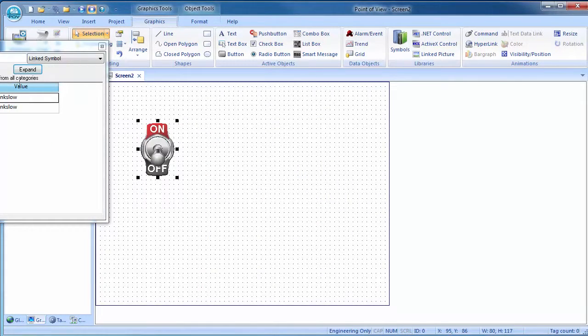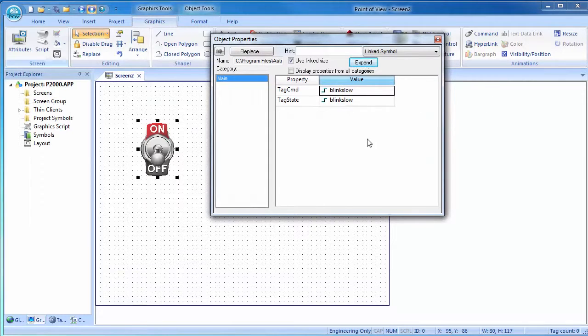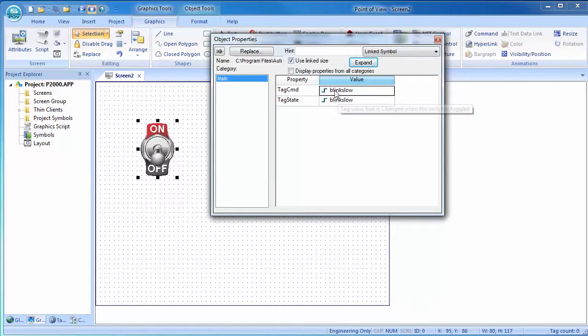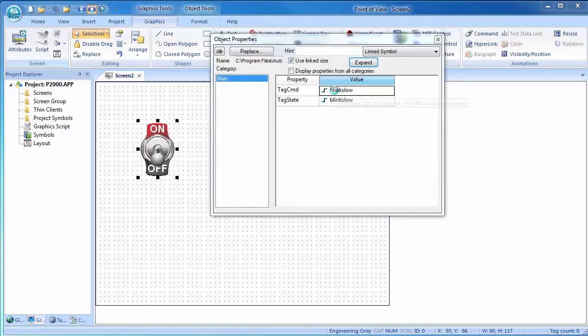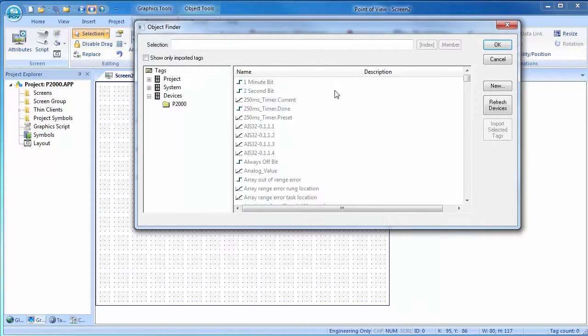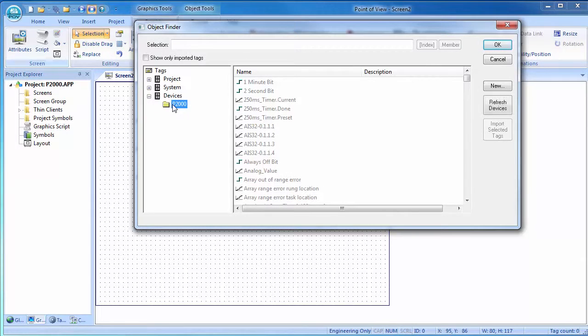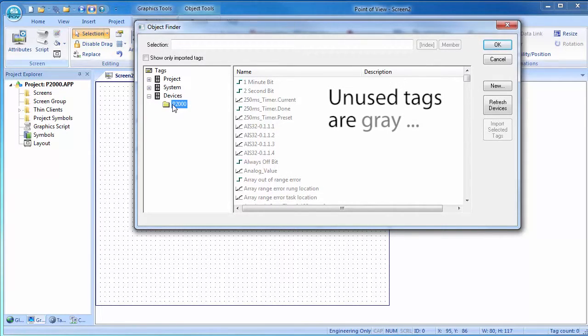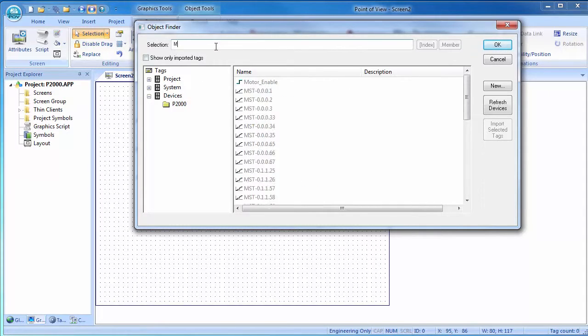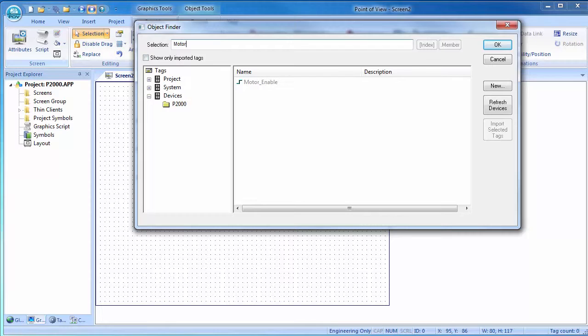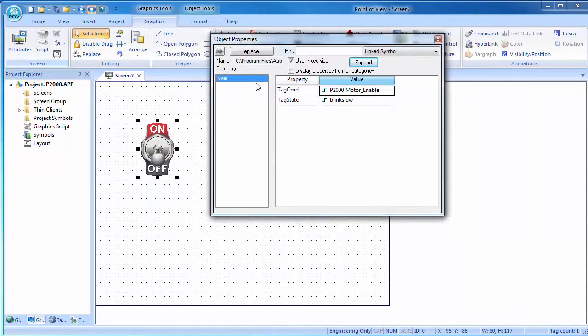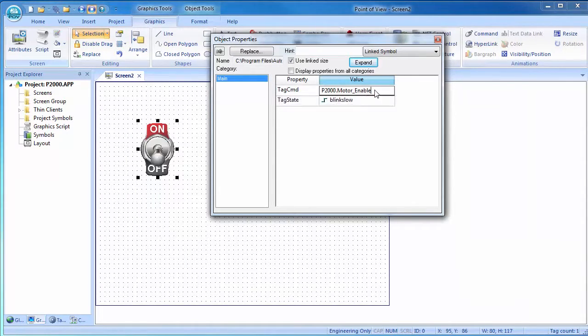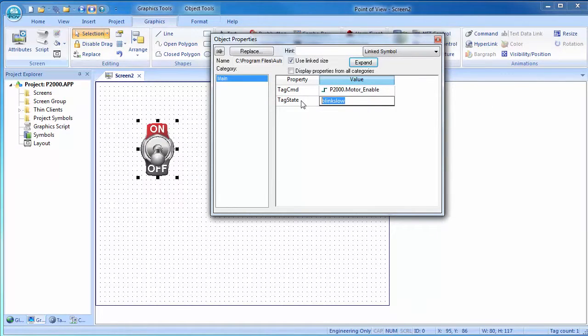Double click to bring up its properties. Let's change this pre-assigned system tag to the motor control tag from the Productivity 2000. Double click on the command tag, that's the one that will be written to the Productivity 2000. The Productivity 2000 tags will be listed under devices in that folder that we named back when we set up the import in the communications dialog. I know the tag is named motor something, so I'll start typing that here and the list gets short real quick. There it is. Double click on that to select it. I want the same tag to control the look of this switch, so I'll just copy and paste that here.